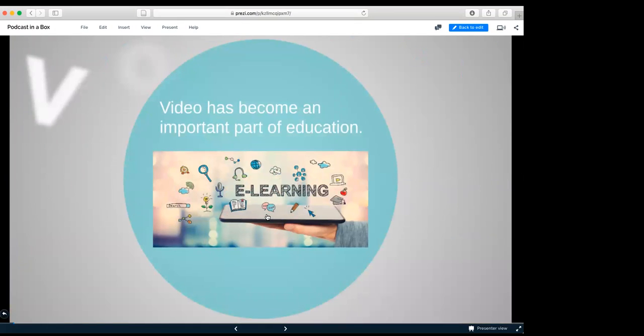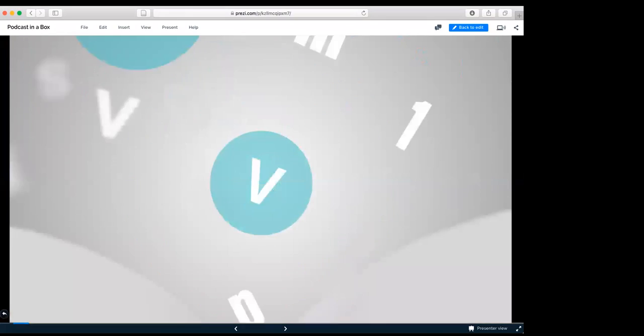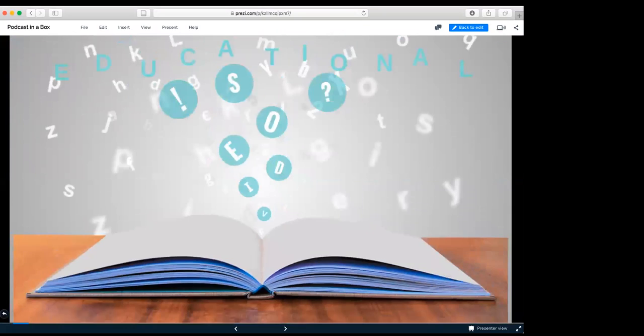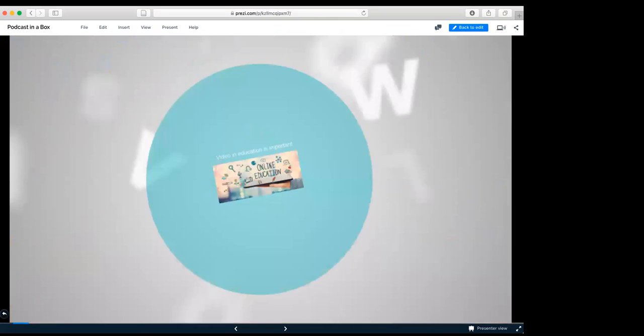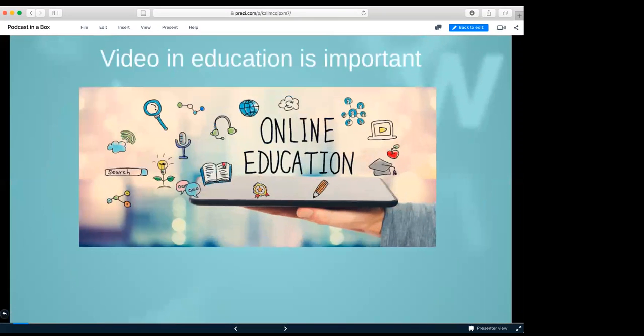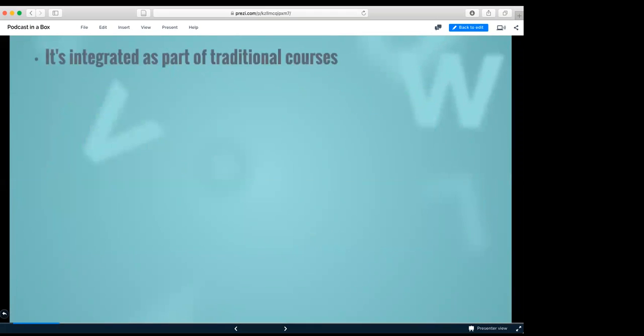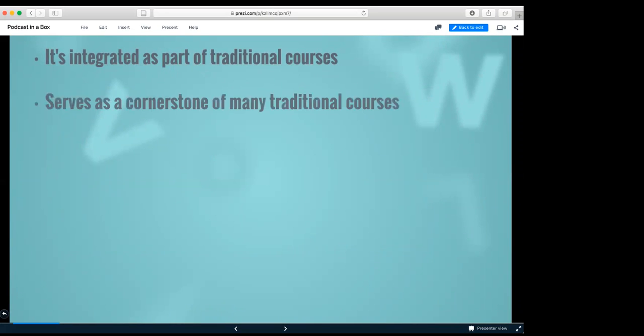Video has become an important part of education. Why? Let's find out. Video in education is very important. It's integrated as part of traditional courses now, serves as a cornerstone of many of the traditional courses. A lot of courses are no longer classroom based or textbooks based. A lot of them are going over the web, doing video, doing sound, doing all multimedia learning.